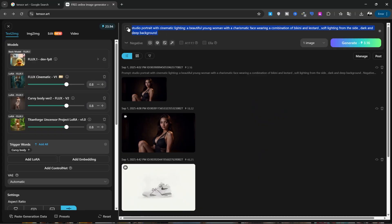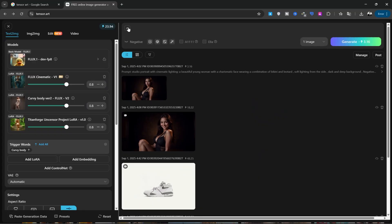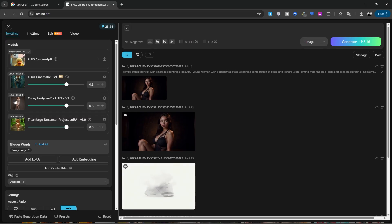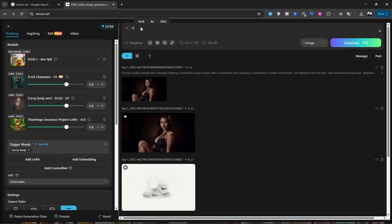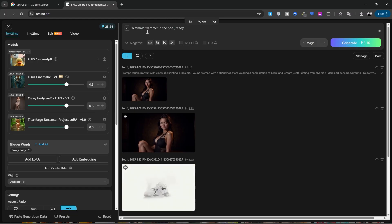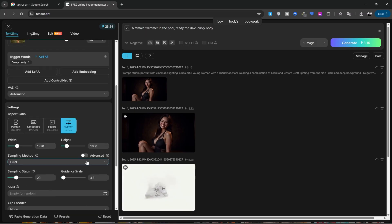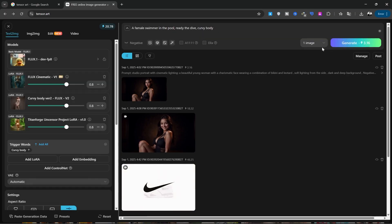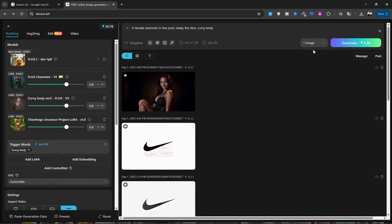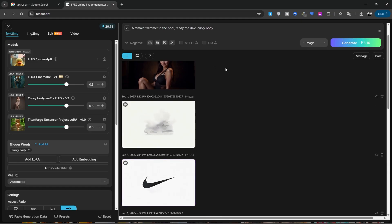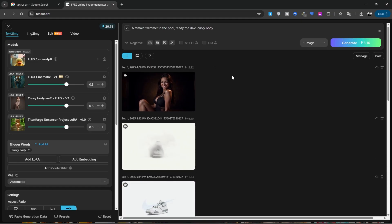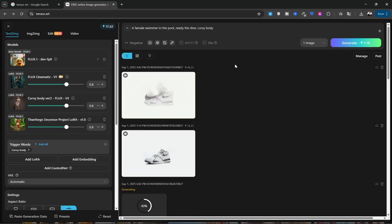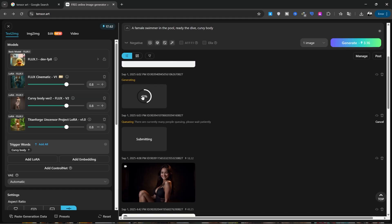Now, I'll move on to a unique feature that very few sites have, creating uncensored or less-censored images. I'll click on create image and will go to this page. I'll write my prompt with the same previous settings: A female swimmer in the pool, ready to dive, curvy body. I'll click generate with the same settings and wait for my image to be created. I want two images to be generated, so I'll click generate one more time. I'll wait for the images to be created.